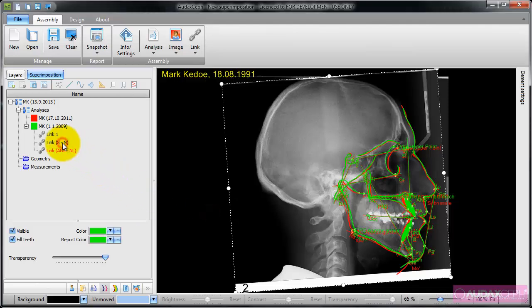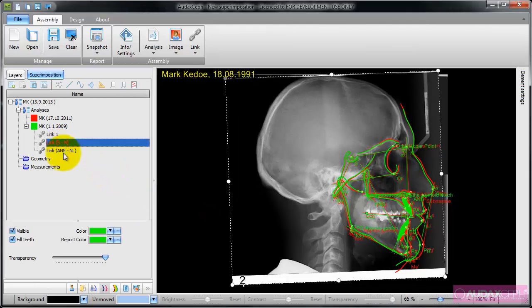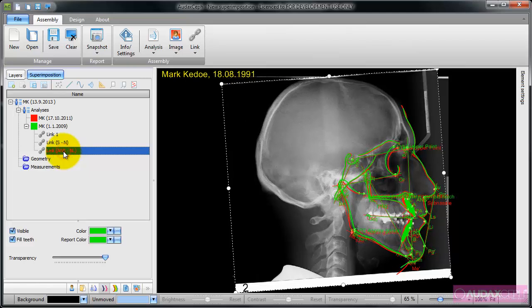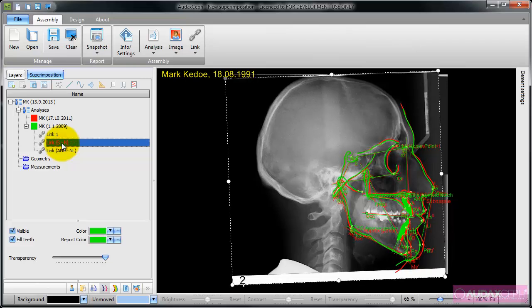When I switch between the analyses, I go to the tree, the superimposition tree, and then I simply click on the existing link.